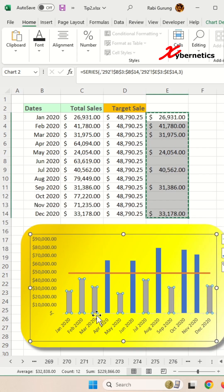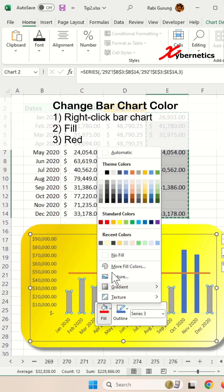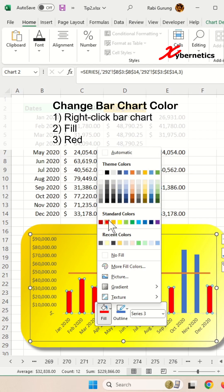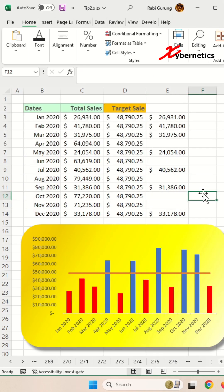Now to change the color of the bar chart, you right click on it, go to fill, and just change to whatever color you want. I'm going to change to red so it's obvious, and then you're done.